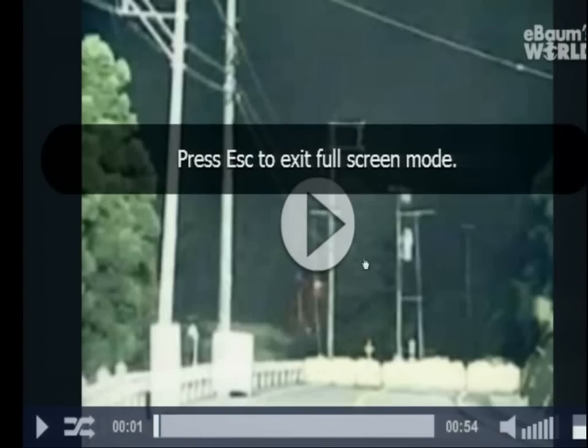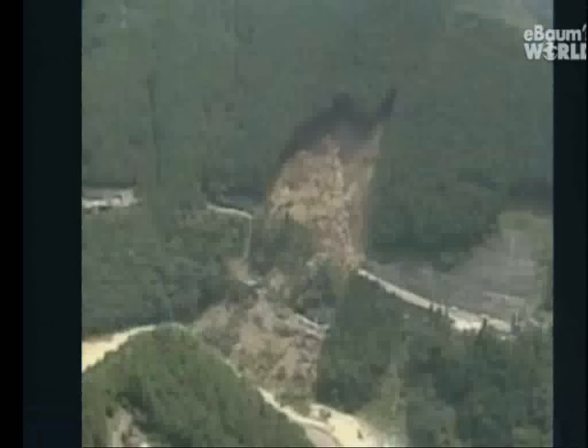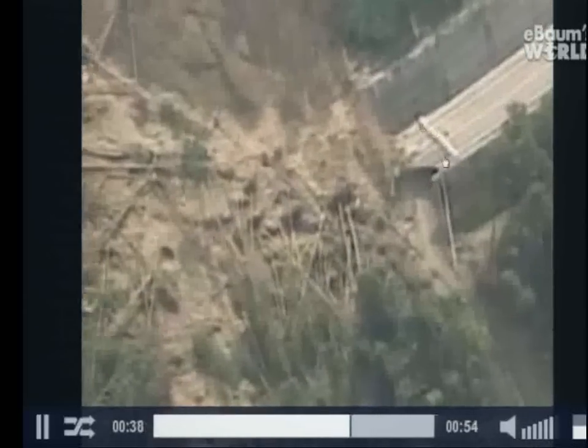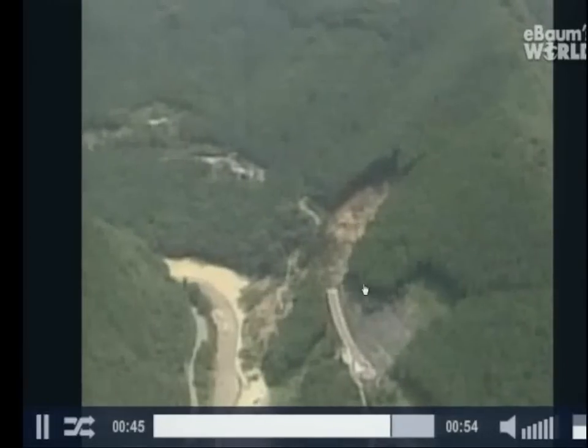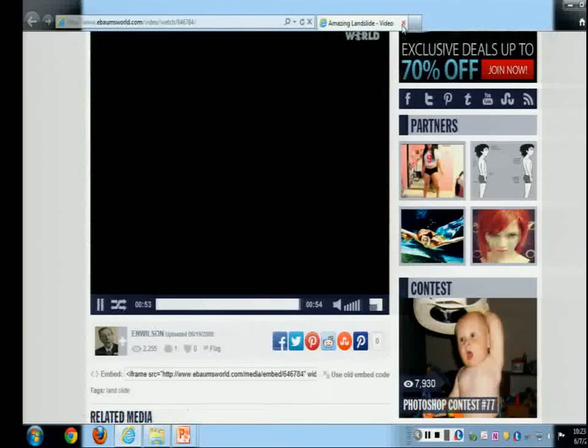A real-world example: imagine driving on a road when a landslide occurs. The aerial view shows a whole mountain slope losing stability and collapsing. The road was at the bottom and had been barricaded in anticipation. It could have been caused by infiltration — water infiltrating the slope and destabilizing it.